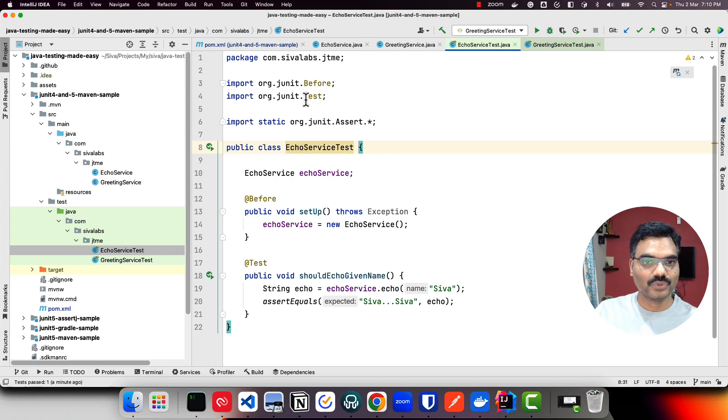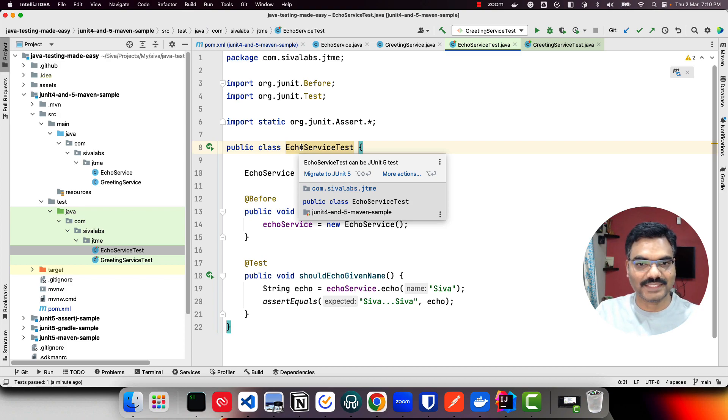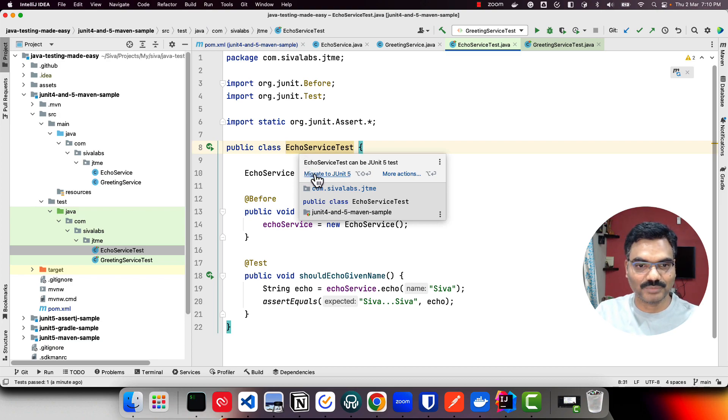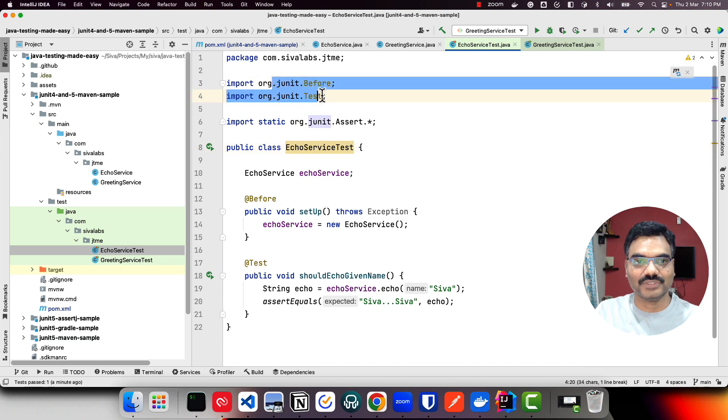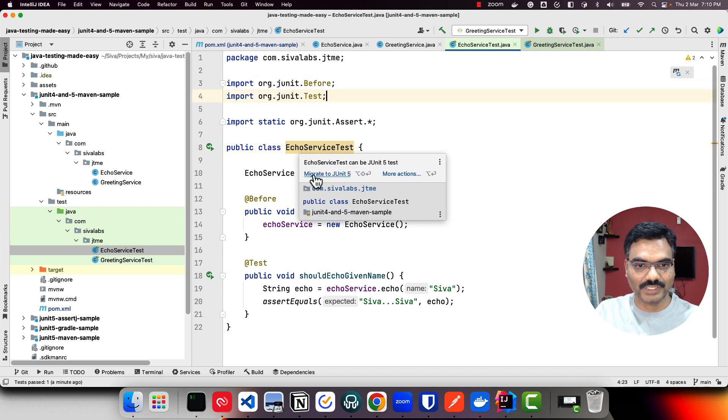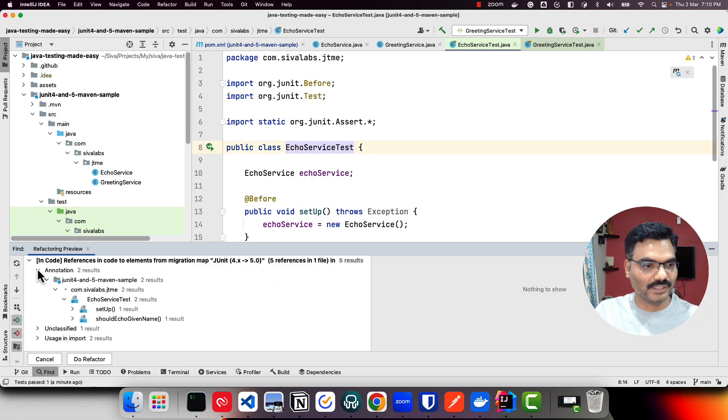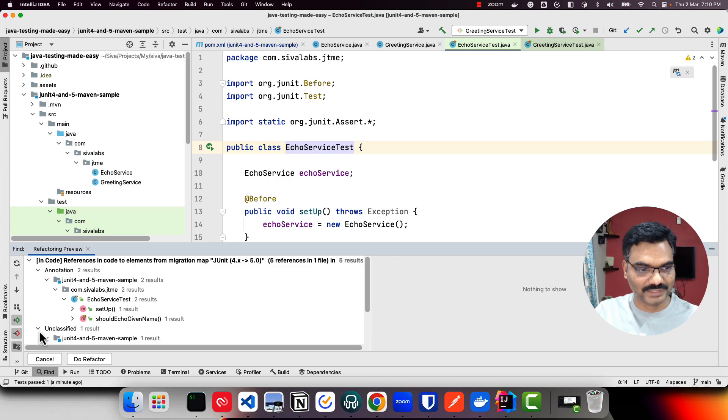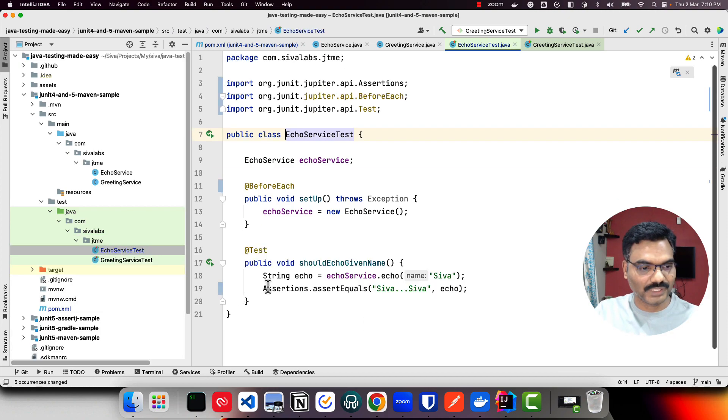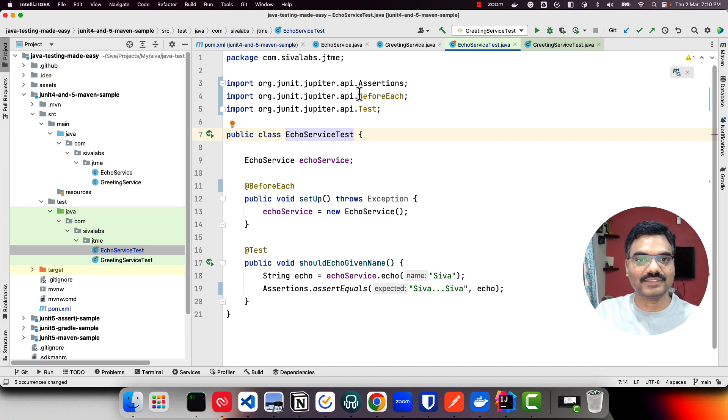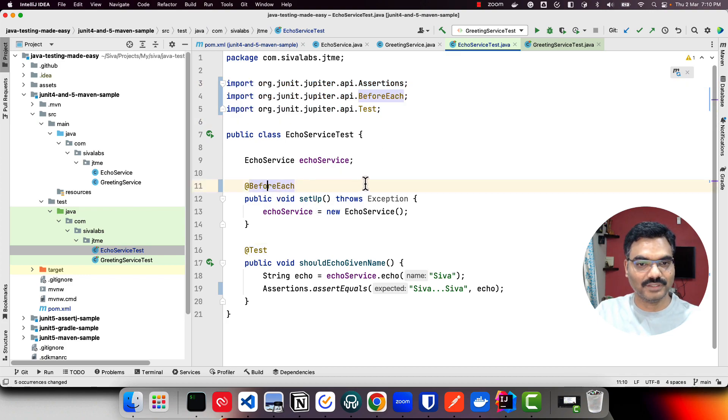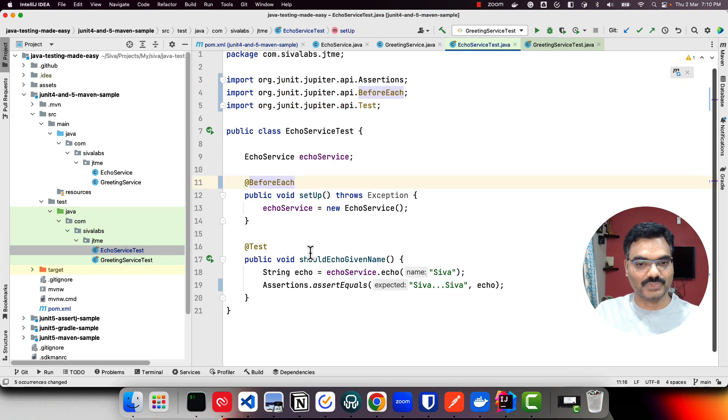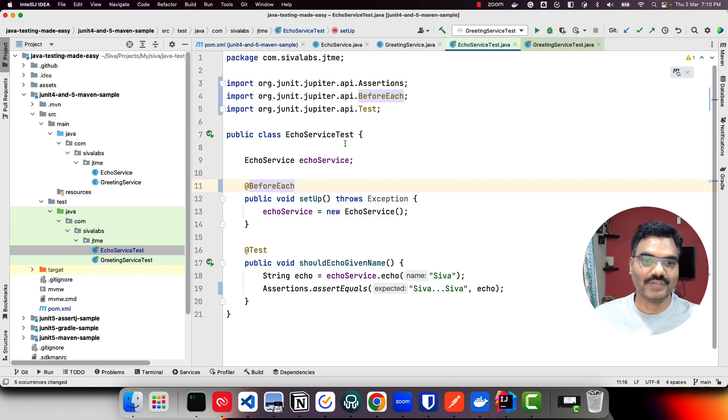If you go to JUnit 4 based test, it is going to give you a warning saying that this can be written or converted into JUnit 5 test. You can simply click on 'Migrate to JUnit 5'. Right now we are using JUnit 4 here. If you click on migrate to 5, it will give you a preview of what changes it's going to perform. Click on 'Do refactor' - now you can see all the annotations are replaced with JUnit 5 annotations. This is how simply you can convert your existing JUnit 4 test into JUnit 5 using IntelliJ IDEA.